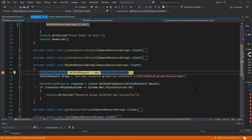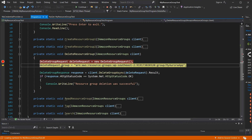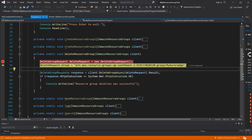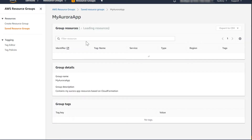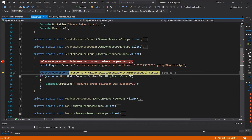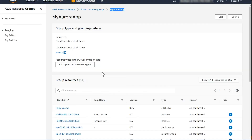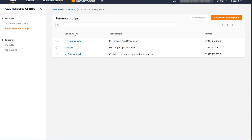You can also delete a resource group. I have a simple delete resource group request where you specify the group ARN. The group ARN is not directly visible in the AWS console, but you can derive it using the naming convention: ARN:aws:resource-groups:[region]:[account-number]:group/[resource-group-name]. In this case, I'm deleting my Aurora app group — you can get the group name from the console or AWS CLI.